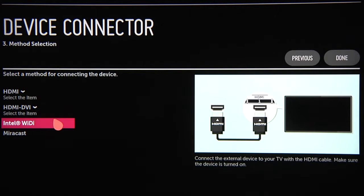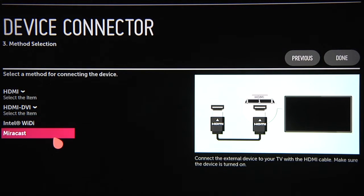Wireless, you can choose from Wi-Fi, which uses Intel's exclusive wireless display technology on PCs, or Miracast, which wirelessly mirrors your device's screen and sound on the TV. Be sure to follow the on-screen instructions.